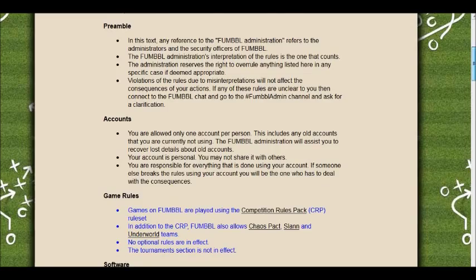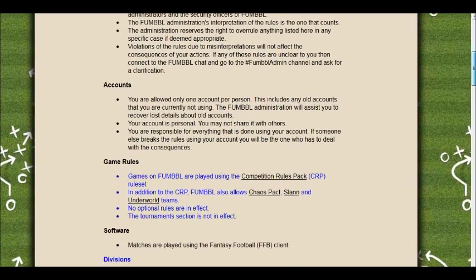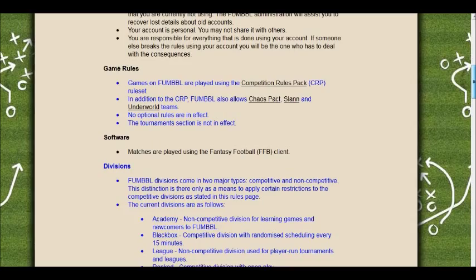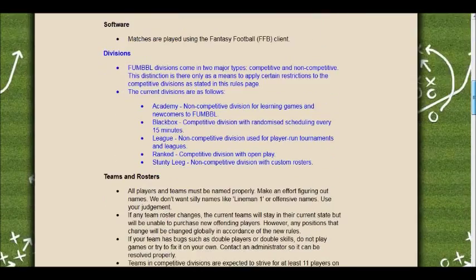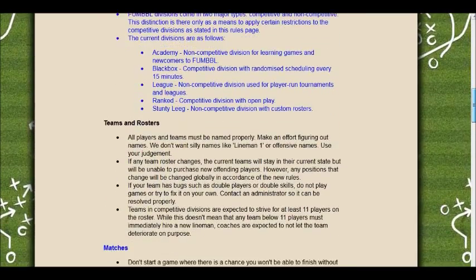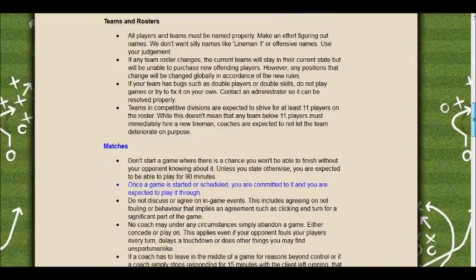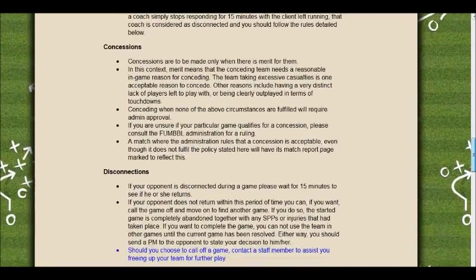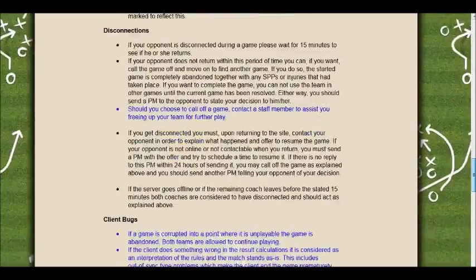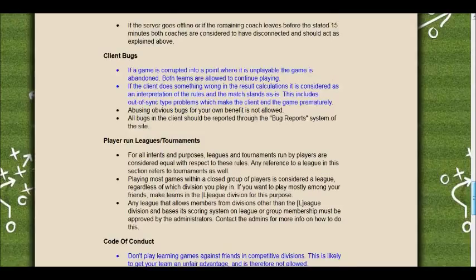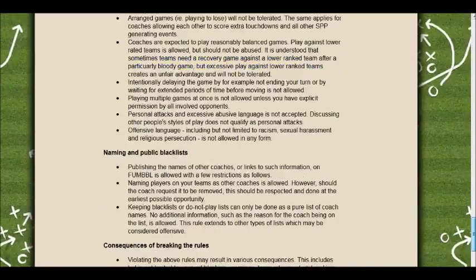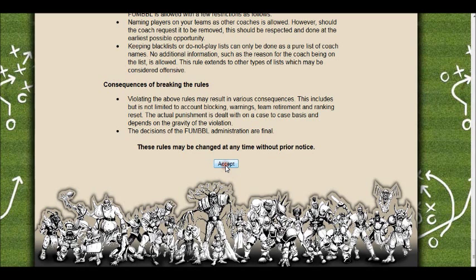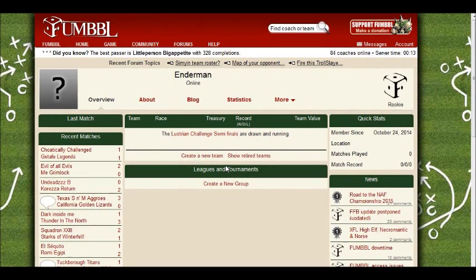There's stuff in there about concessions - some people may not be familiar with those - and competition rules. Have a look at the different divisions. Concessions is quite important, and disconnections as well. There are lots of questions on the forums about what to do with a disconnect; generally the answer is contact the admins. Click Accept and you're in.